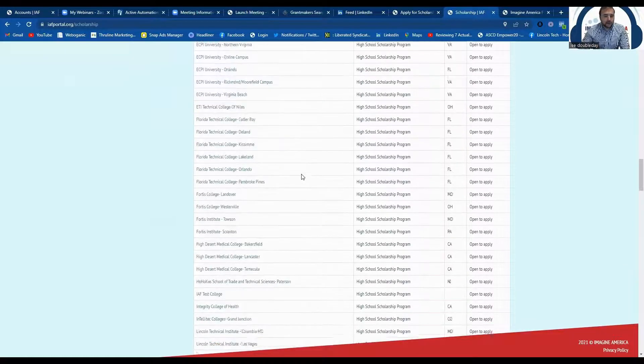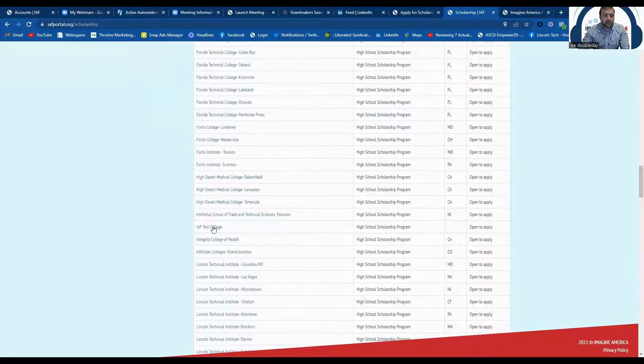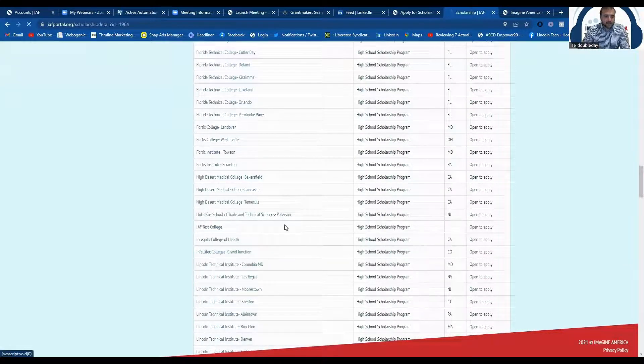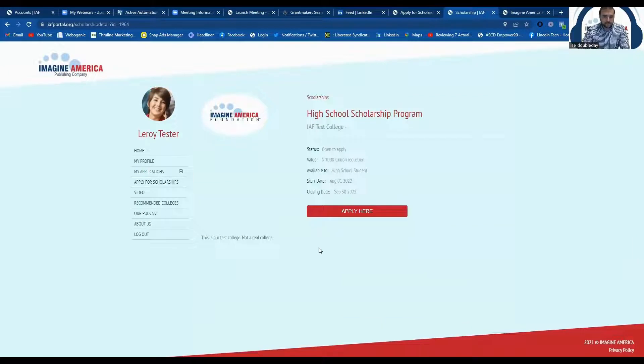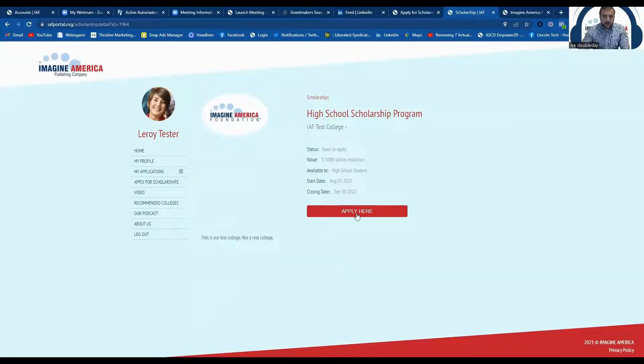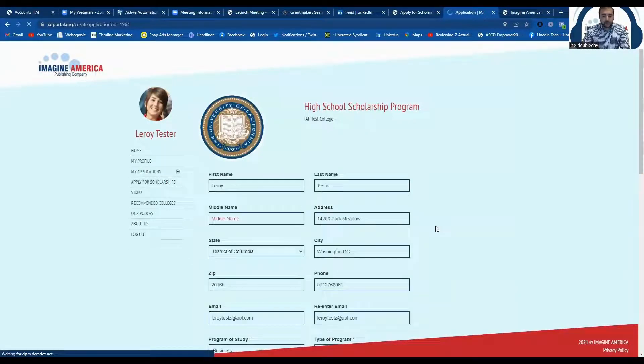So I'm going to the IAF test college. There'll be a little bit more information about the school listed here, but you're going to go ahead and click apply here.